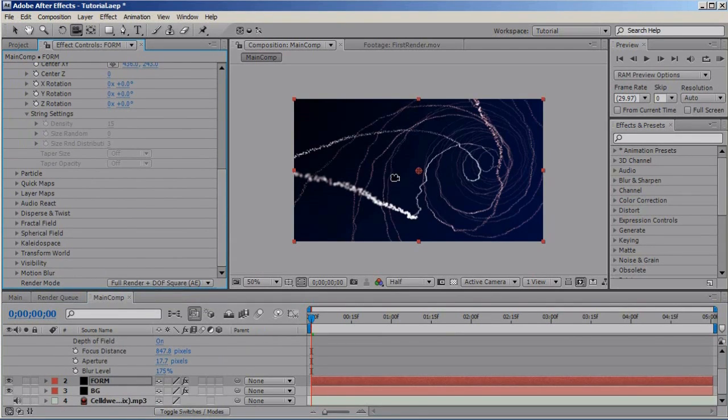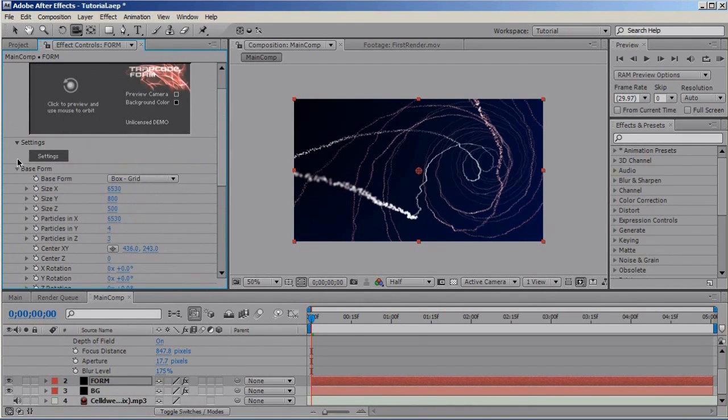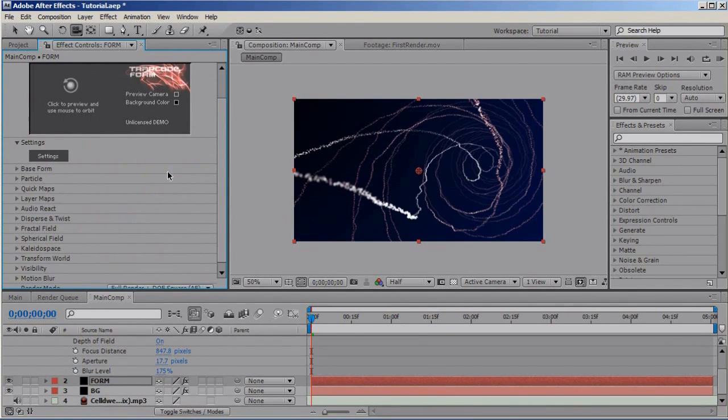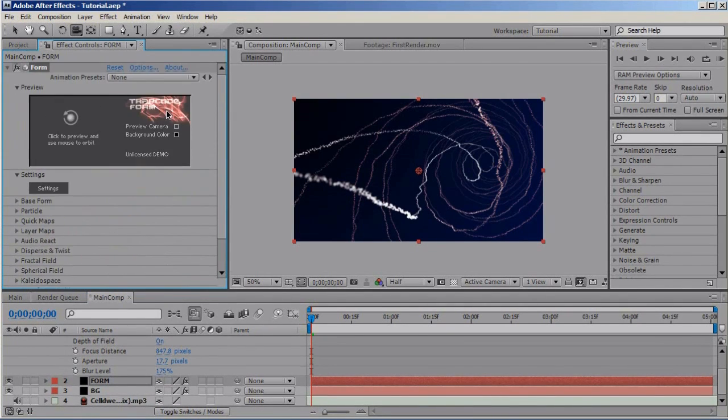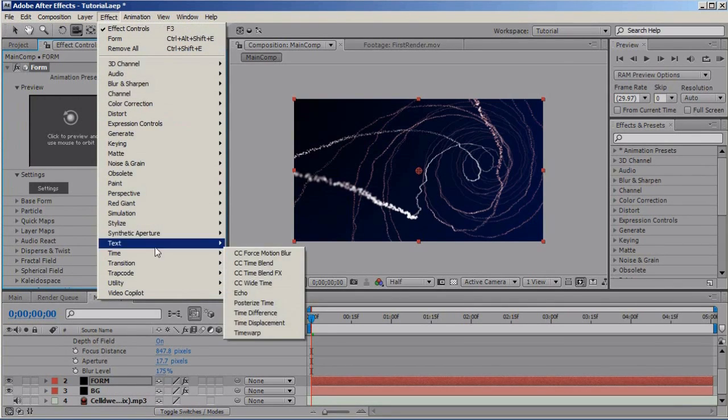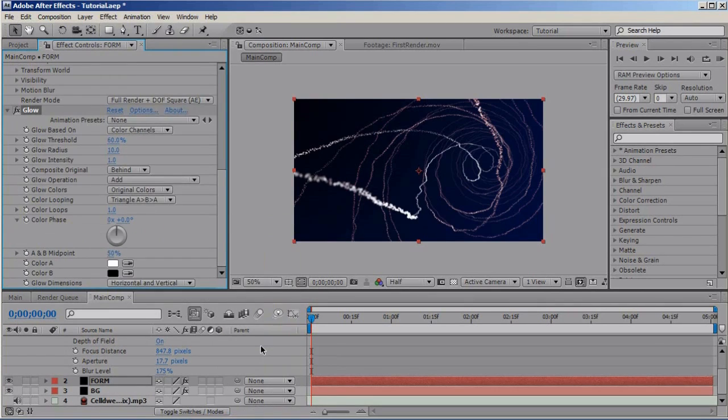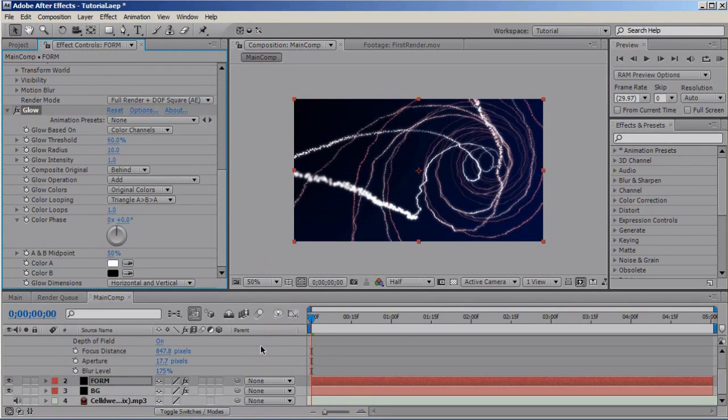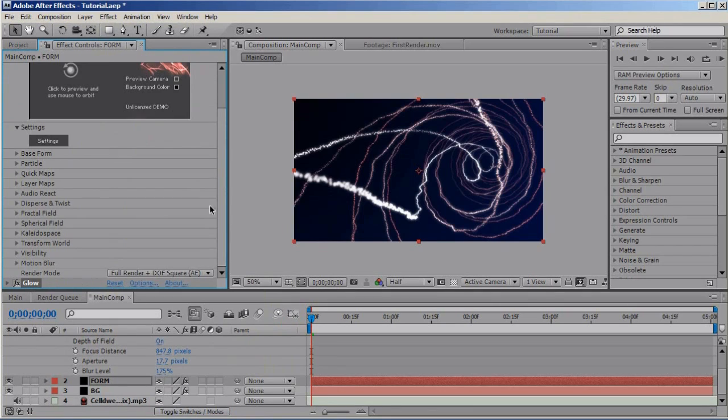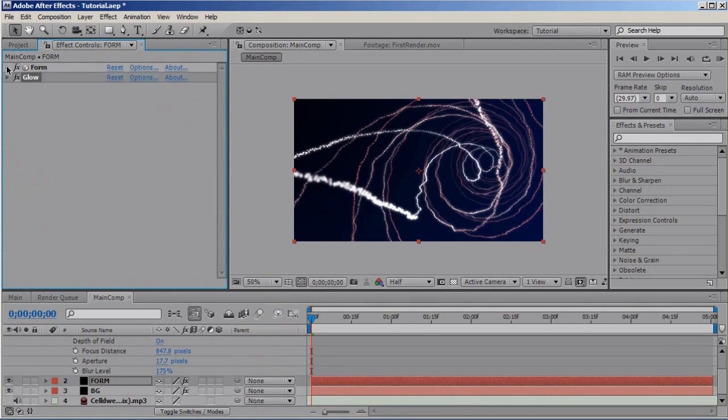And there the particles start to pop up a bit. Let's make them pop even more by adding a glow effect. Go to Effect Stylize Glow and there we have it, don't need to change the settings, it works just like that, pretty good.